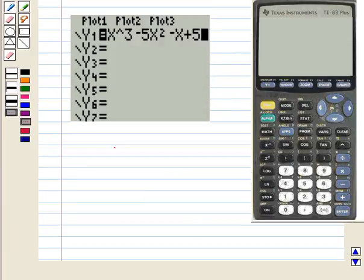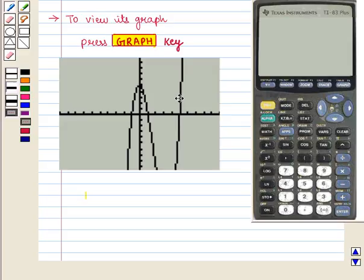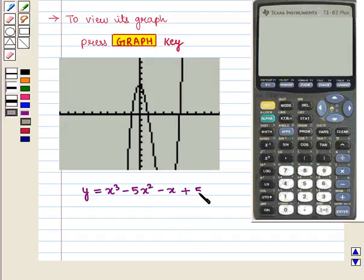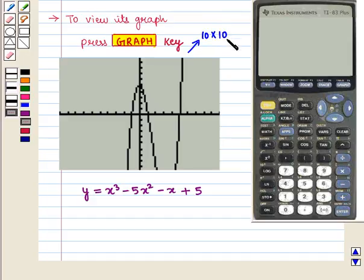After writing the equation, we press the Graph key. The graph of the polynomial function y = x³ − 5x² − x + 5 will appear on the coordinate axis. This is the 10 by 10 viewing window.